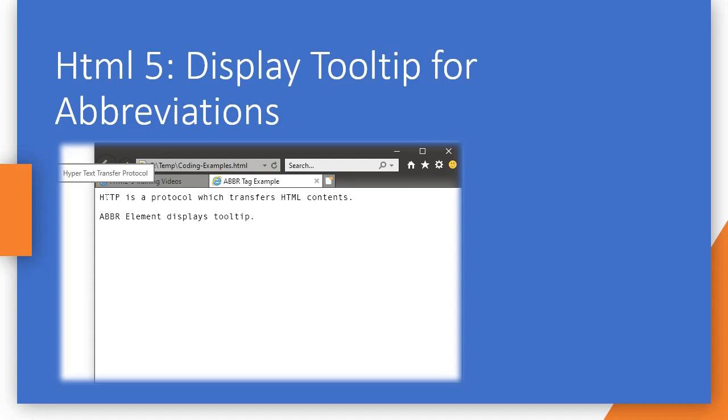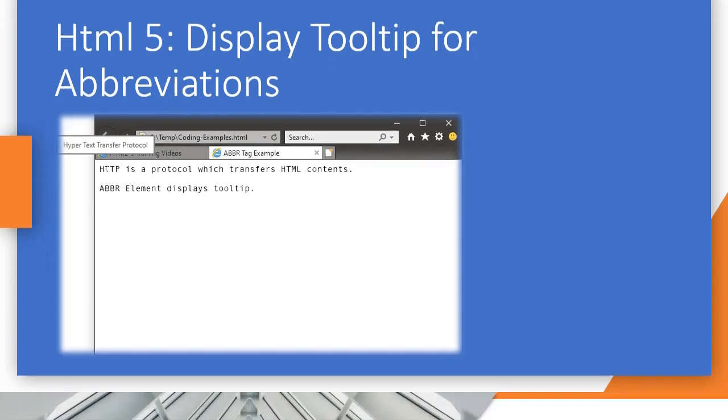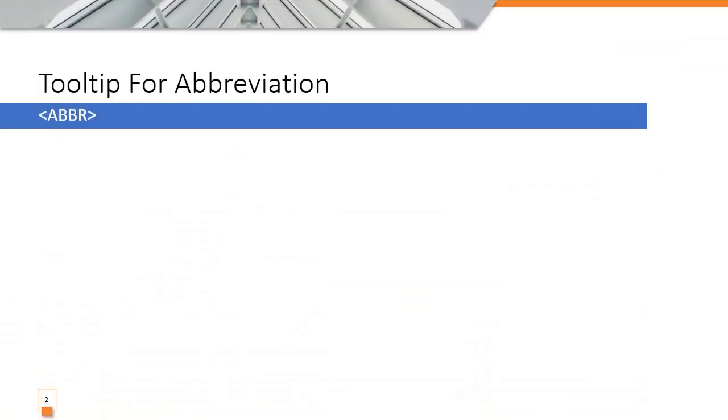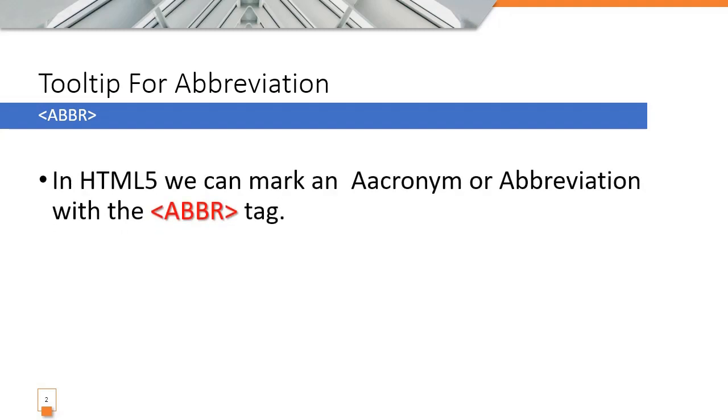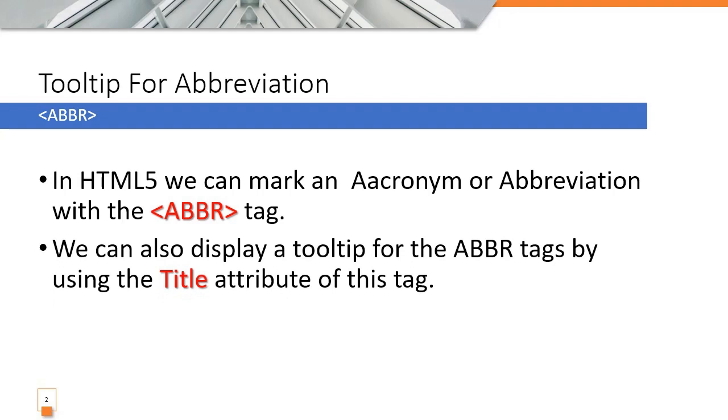The tag is ABBR. In HTML5 we can mark an acronym or abbreviation with the ABBR tag, and we can specify a tooltip for the ABBR tag by using its title attribute.